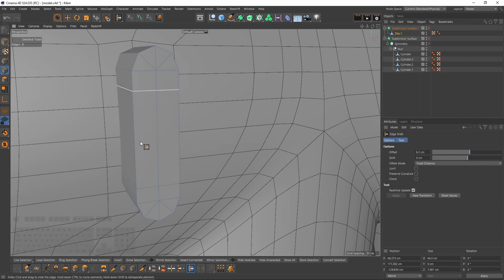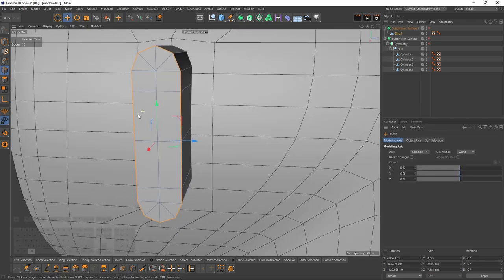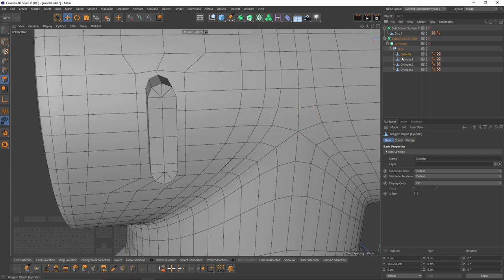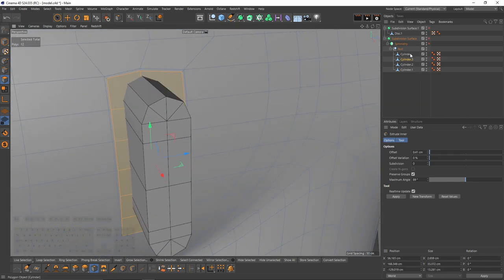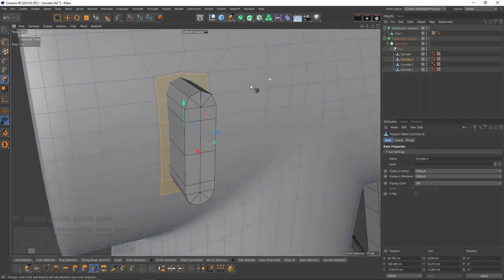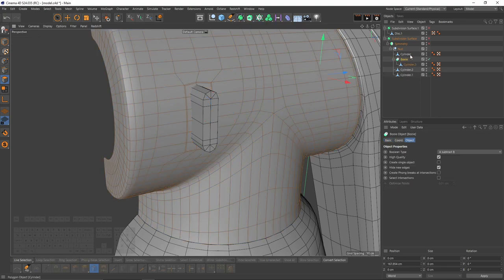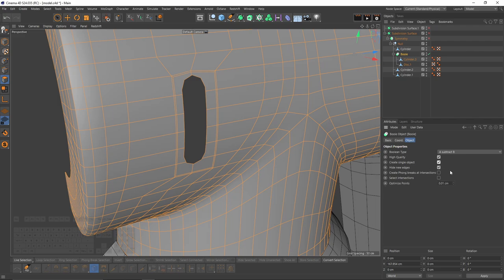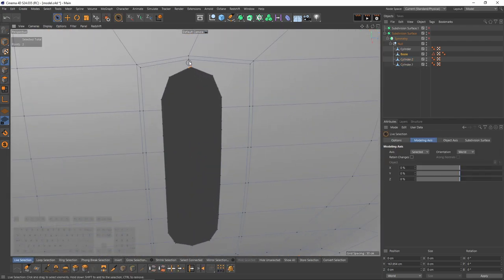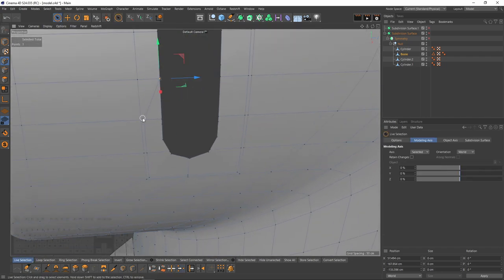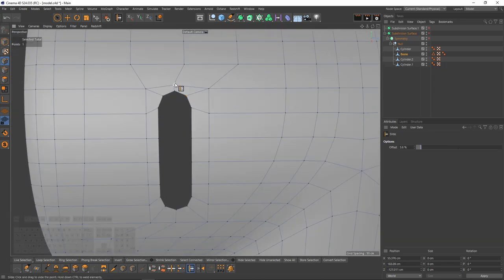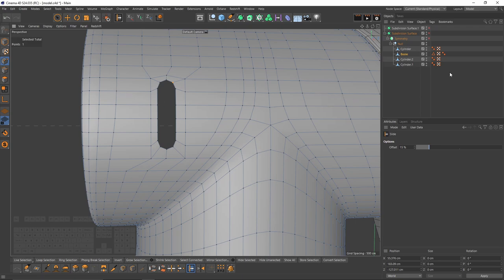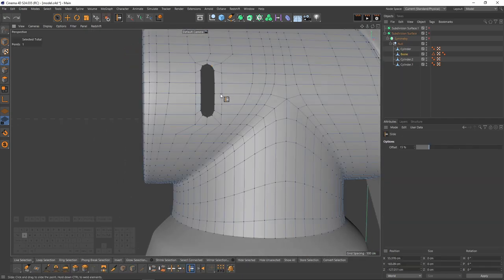So I'm going to move that edge loop up and create a new one right in the center — it should now be 16. I will select my cylinder one more time, make an extra thinner because I'm going to connect its new points with that cylinder after the Boole. I will add a Boole, put the disk under the cylinder, go to Boole, enable create single object, and press C. Now I need to weld these points. If I subdivide that I should get a perfect surface with no pinching.